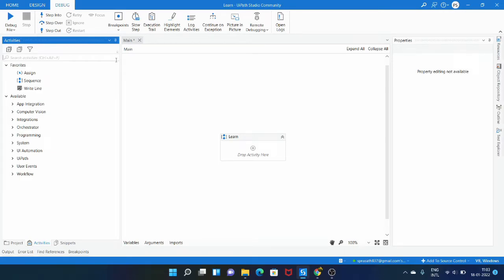Hello all, I am Prasad and welcome to Automation Insights. Today we are going to see how to check if the required sheets are present in the Excel file. In almost 90% of our projects we start with an Excel file — it may be reading the config file or reading the input file and then loading that data into the queue. So the starting point of our project is the Excel file.